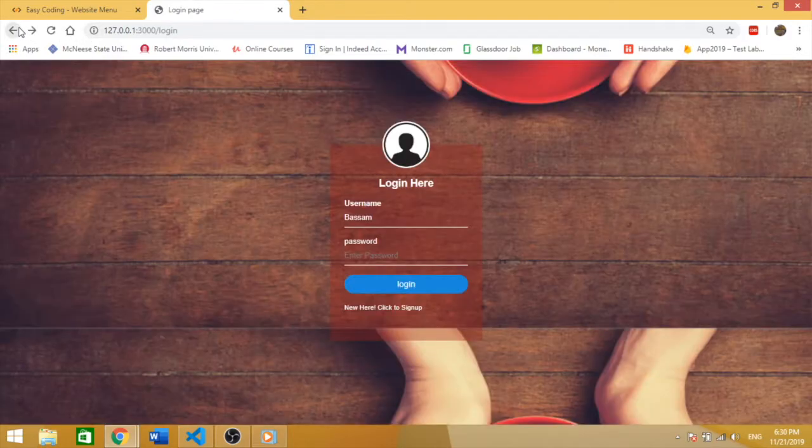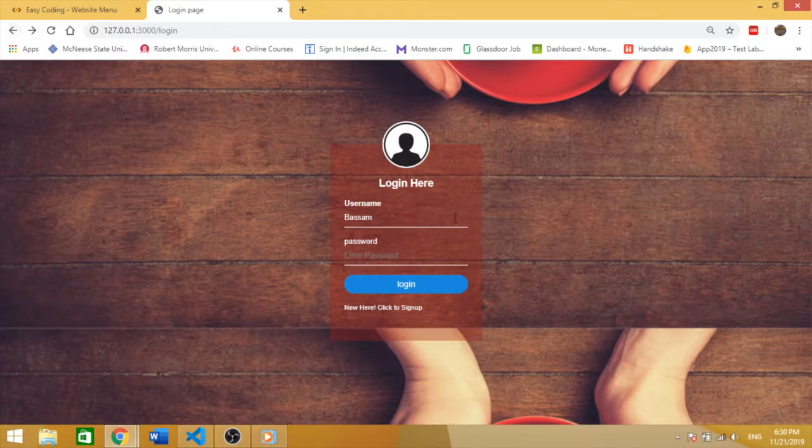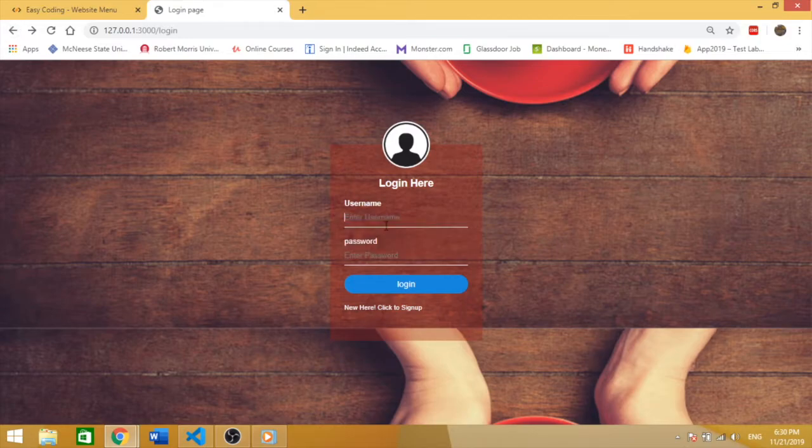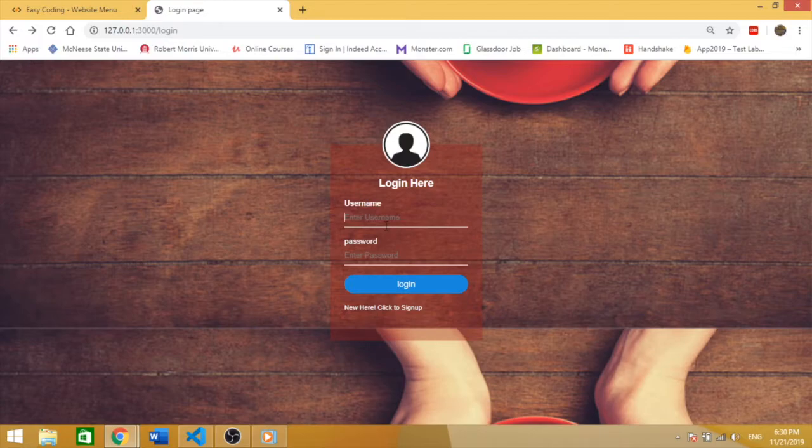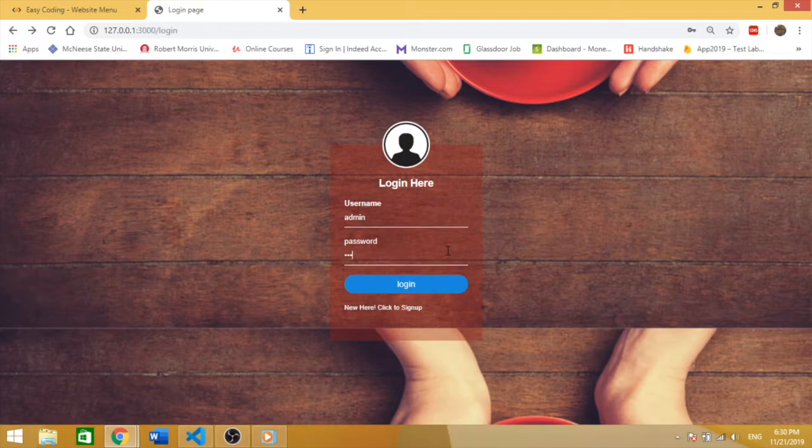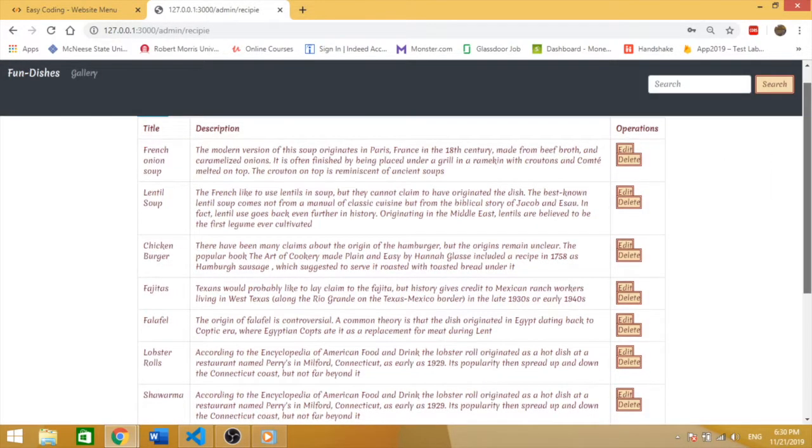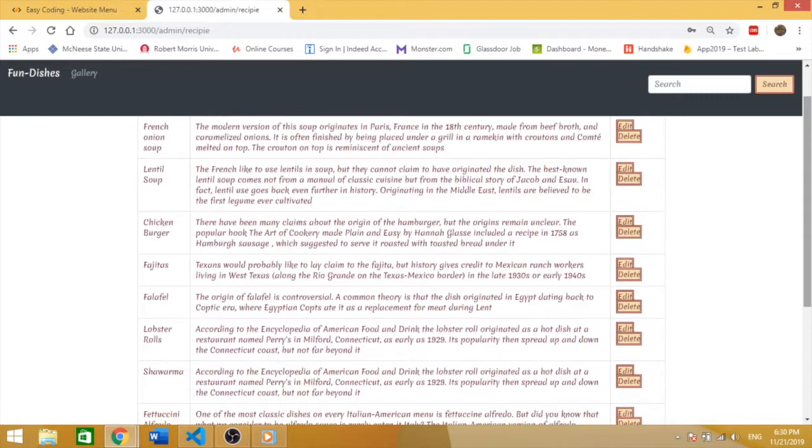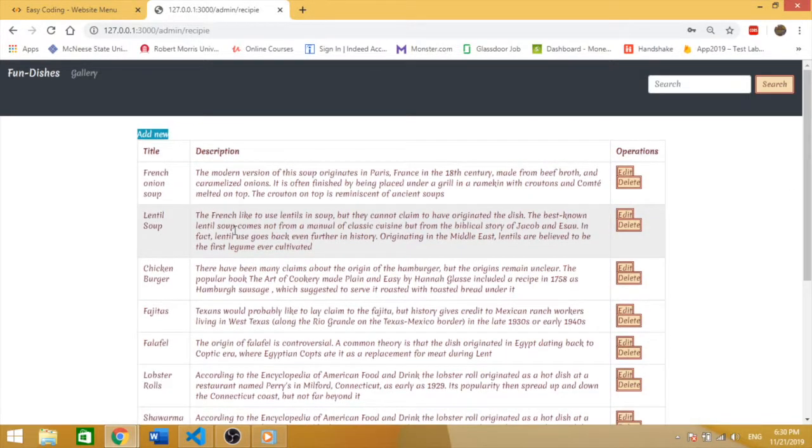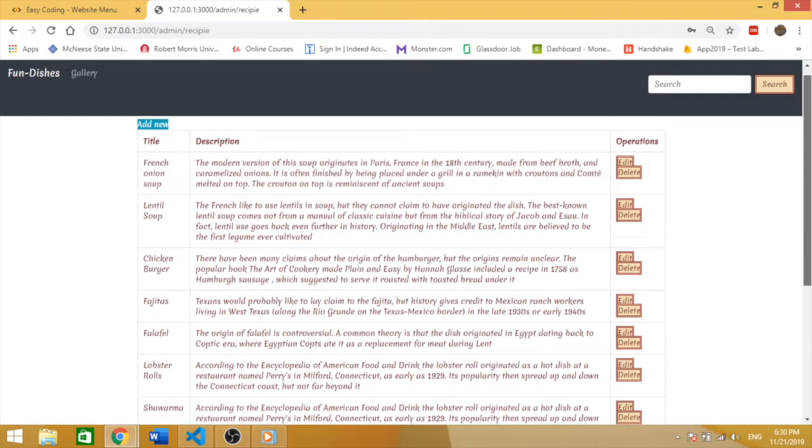Let me go back to the main login page. We also have the admin side. You can type admin, admin. In the admin side, you can add new recipes. You can delete and edit recipes.